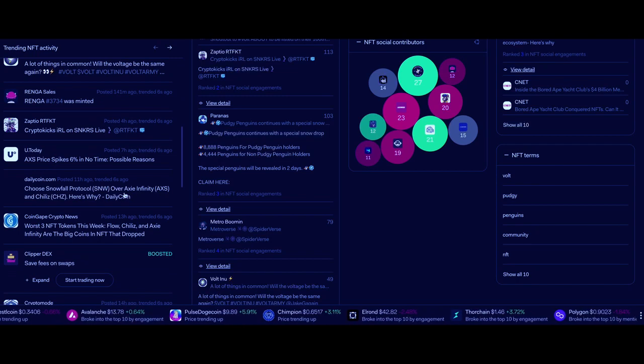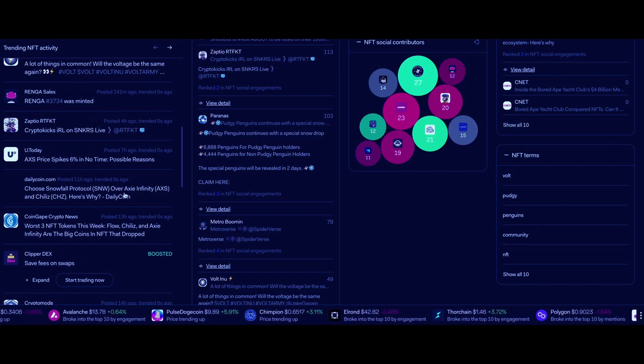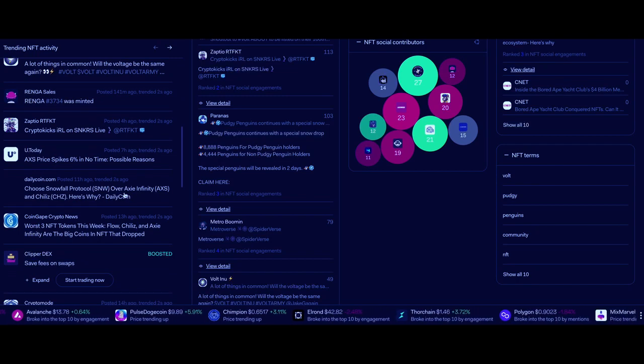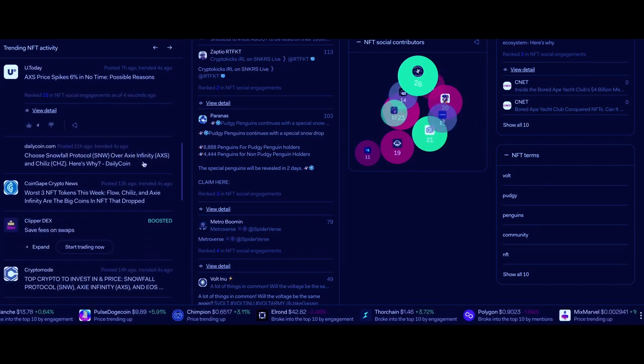We even have USA Today writing about Axie Infinity, probably a paid show.